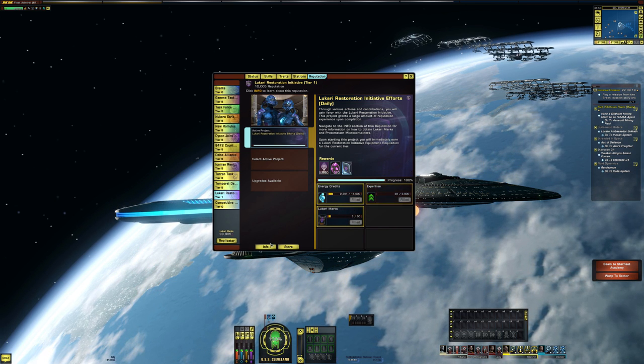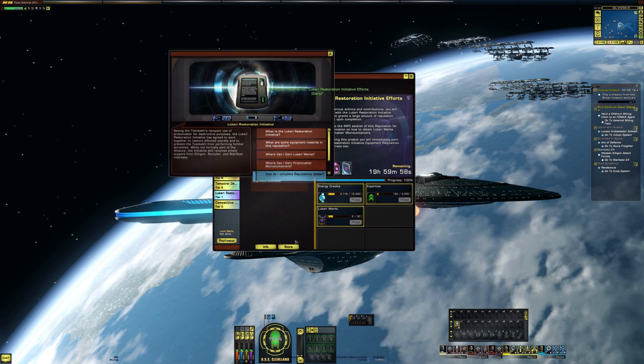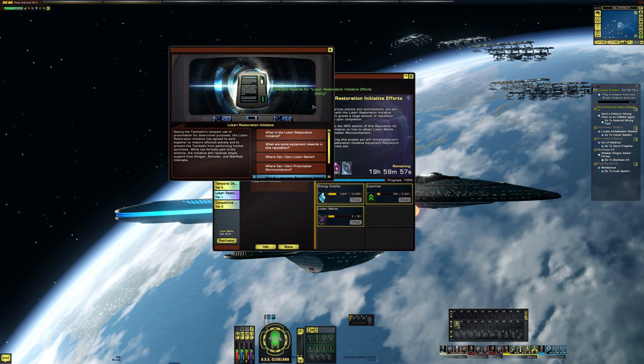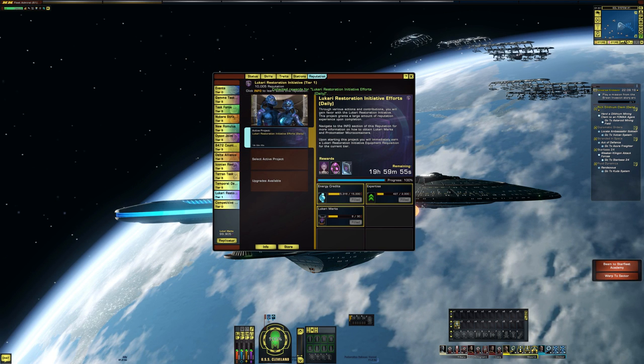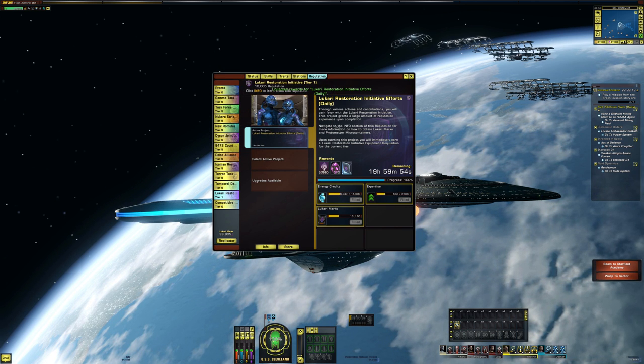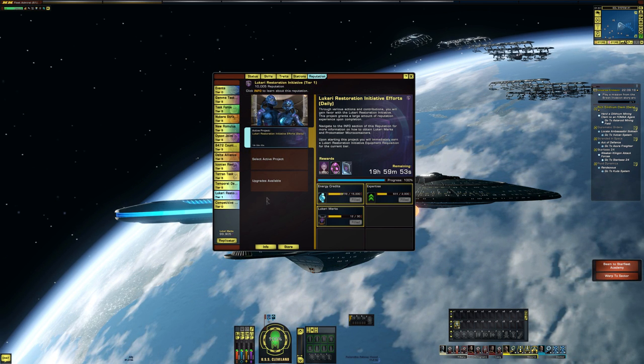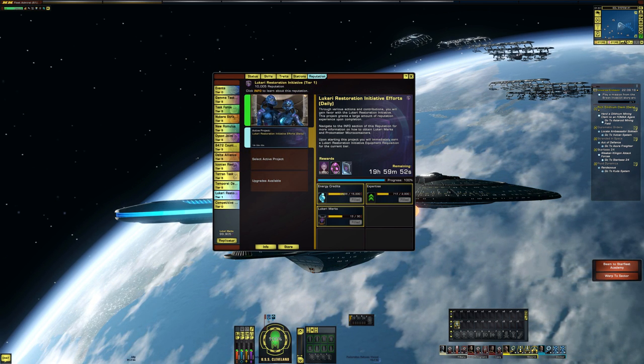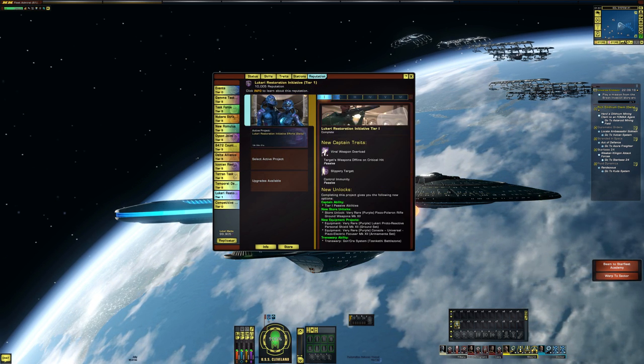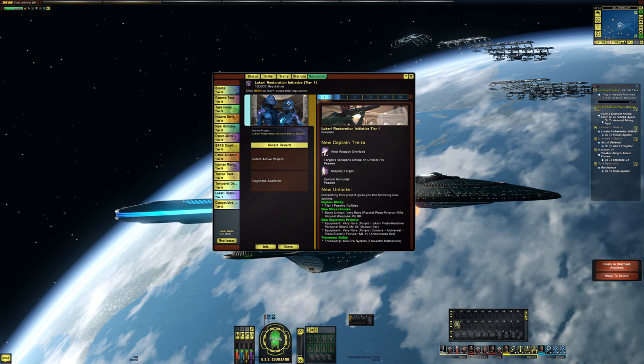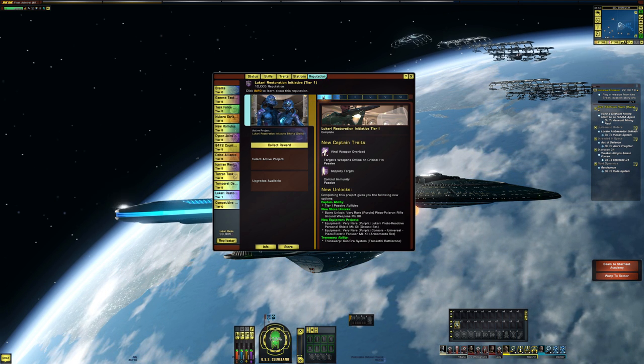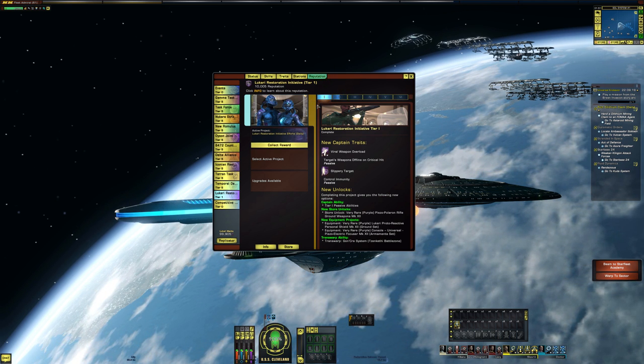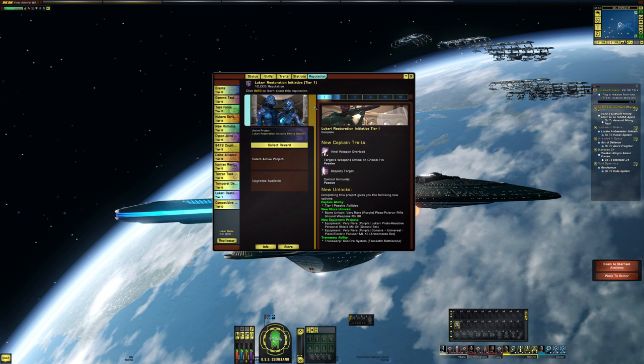And I could not, for the life of me, like, I was clicking on info and everything, and I couldn't find it. And today, just by chance, I clicked on this. I'm like, oh, there it is. So if you're looking at the reputation system,